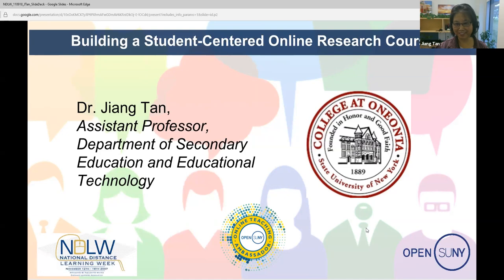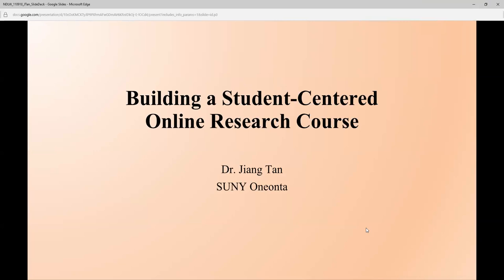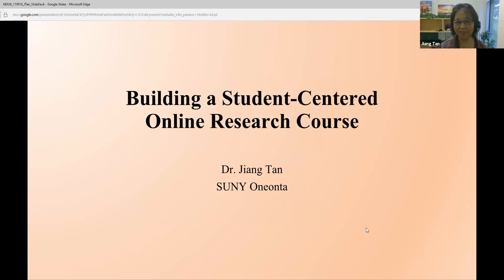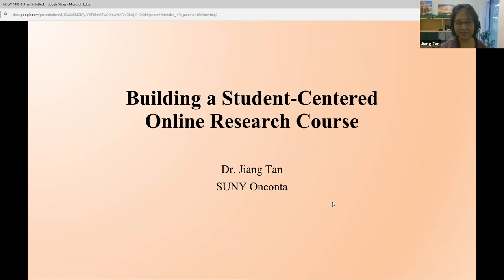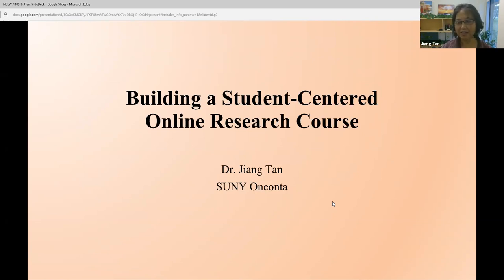Thank you for the introduction. I have 20 to 25 minutes for presentation and 10 minutes for questions — I'll try not to go over 30 minutes. My name is Jiang Tang, and your pronunciation of my name is perfect. The title of my presentation is: Building a Student-Centered Online Research Course.